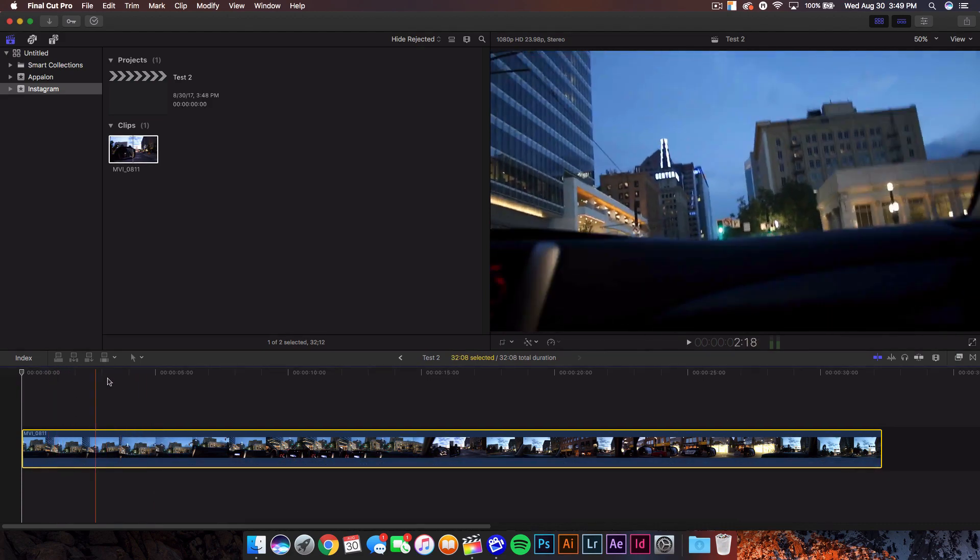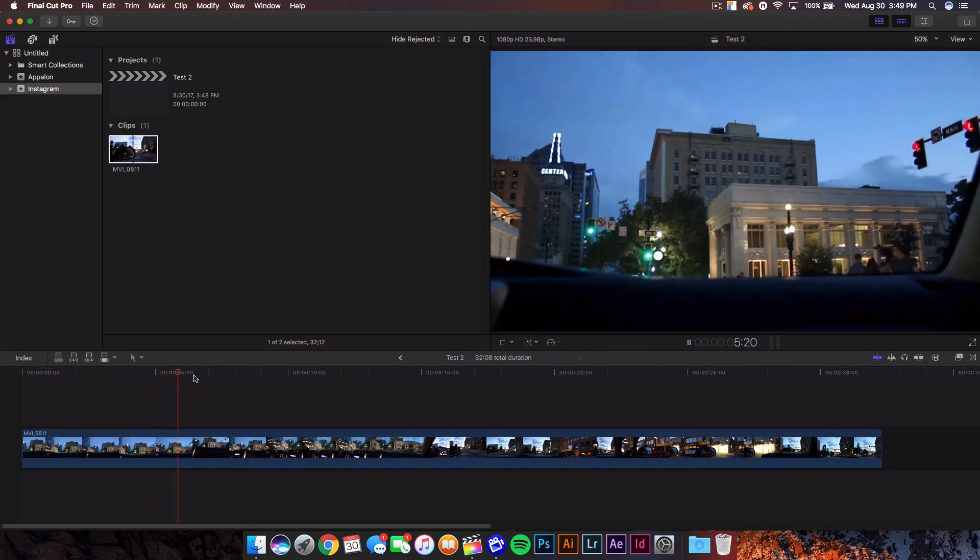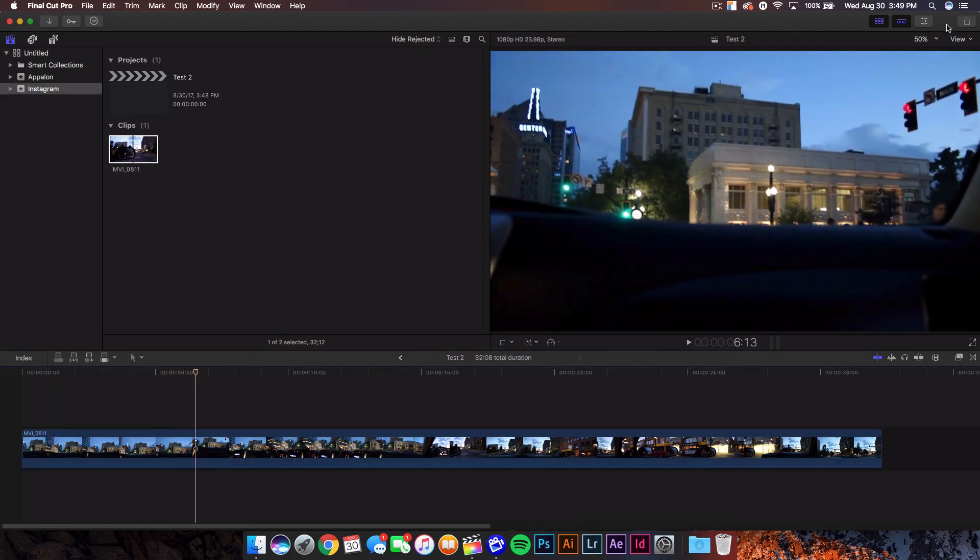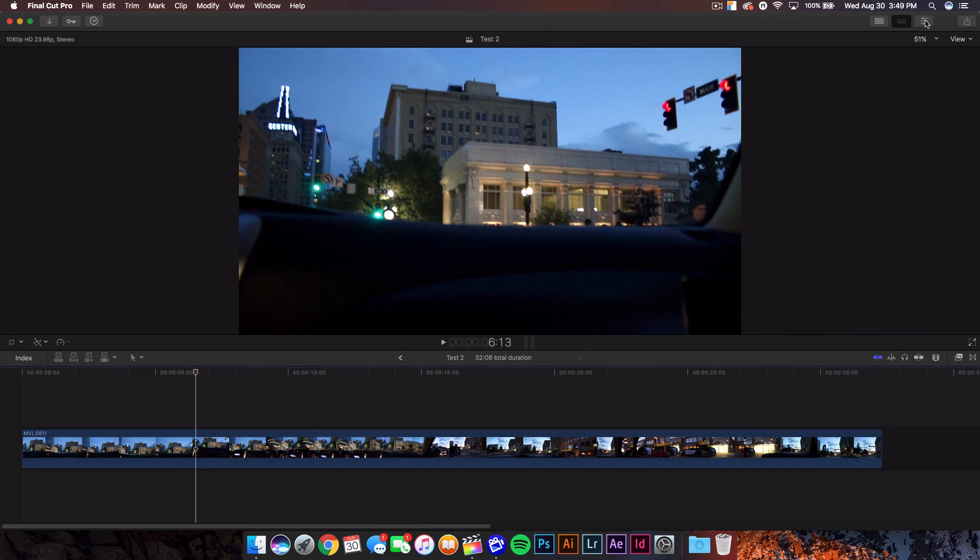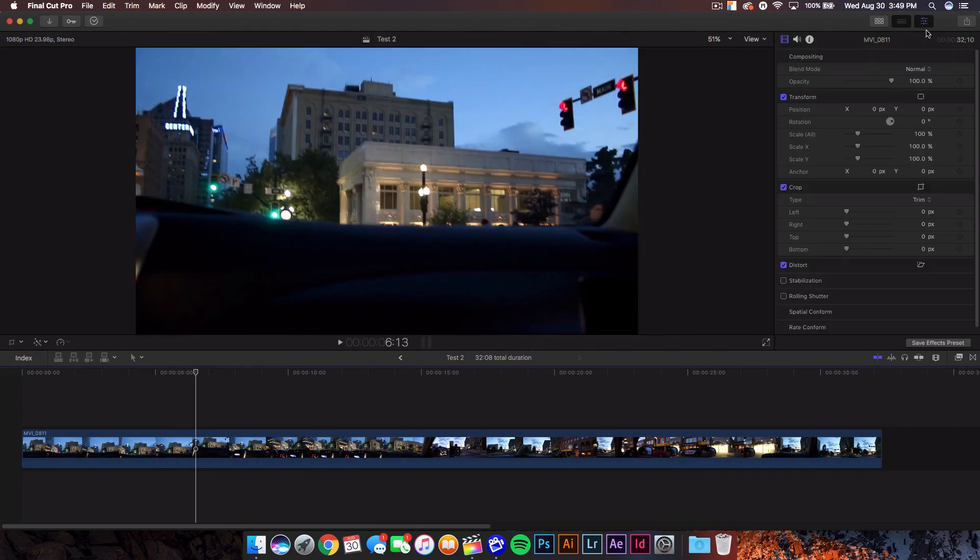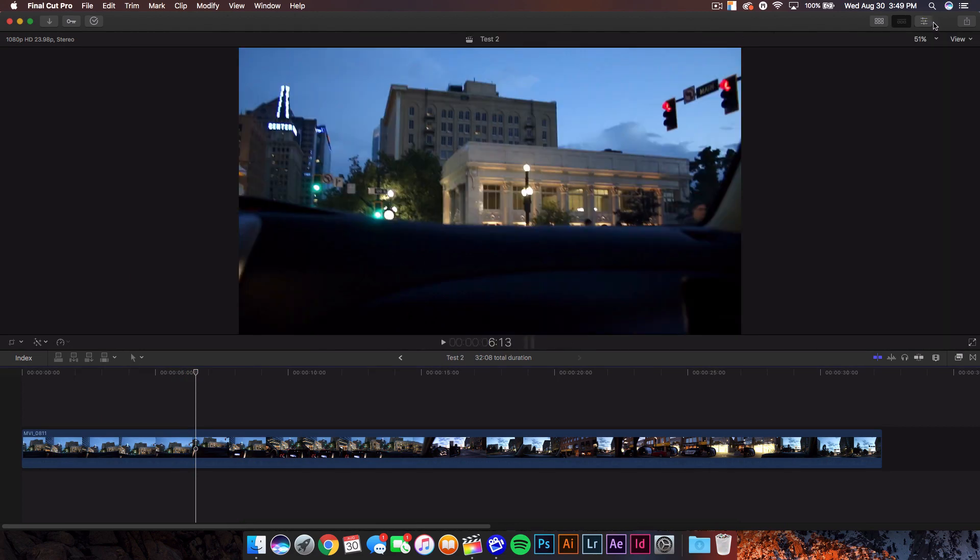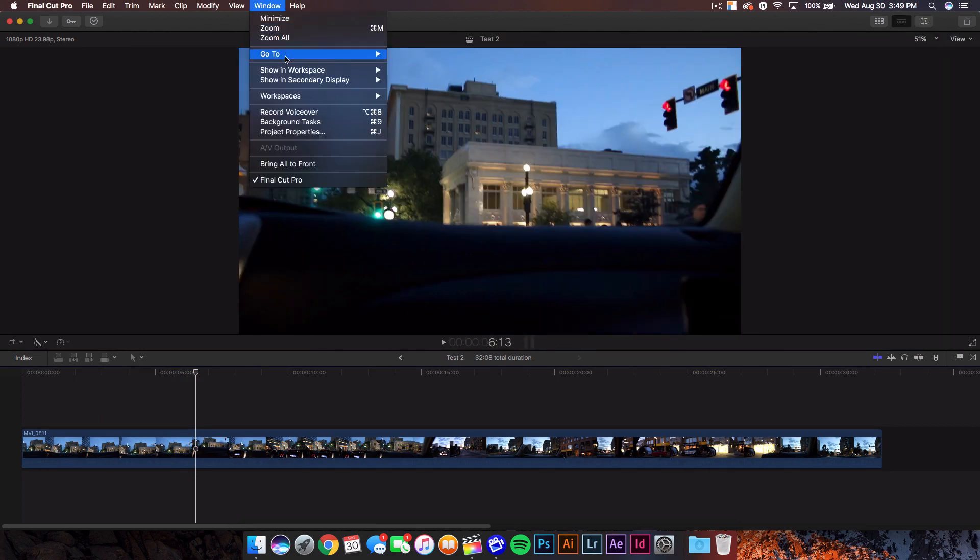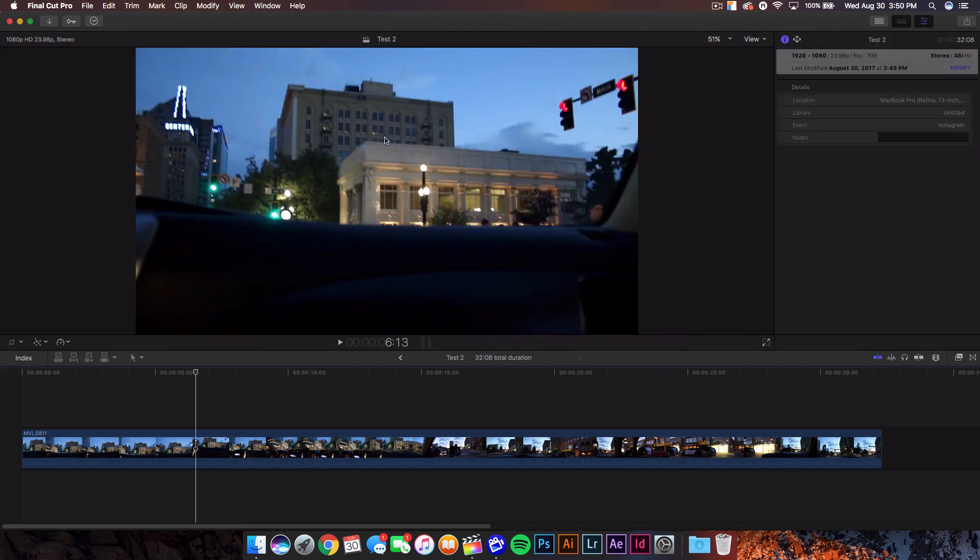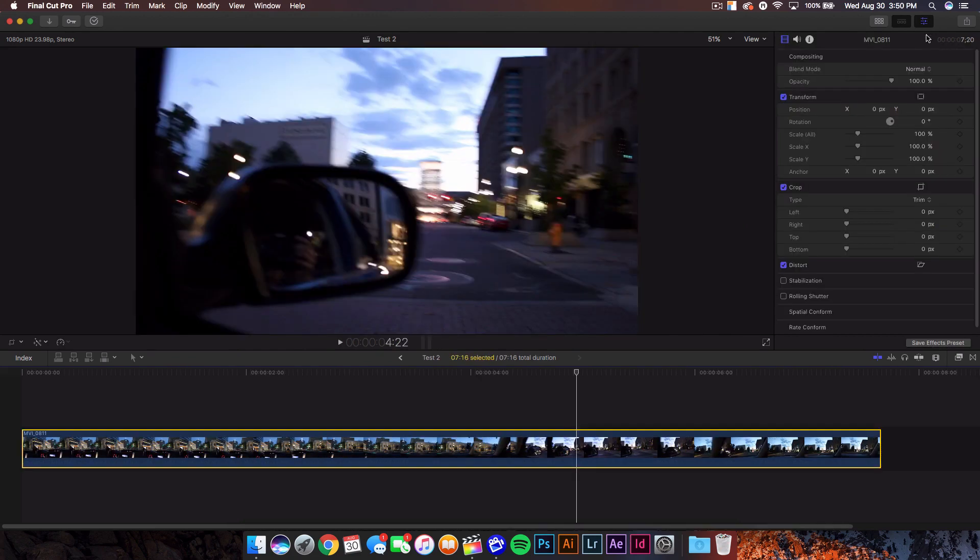So we have this video here. It's recorded originally in 29.97 or 30 frames. We can check that by going to window, then project properties or command J. This is a little secret for you guys. So 1920 by 1080, it's actually filmed at 23.98 frames, so 24 frames.